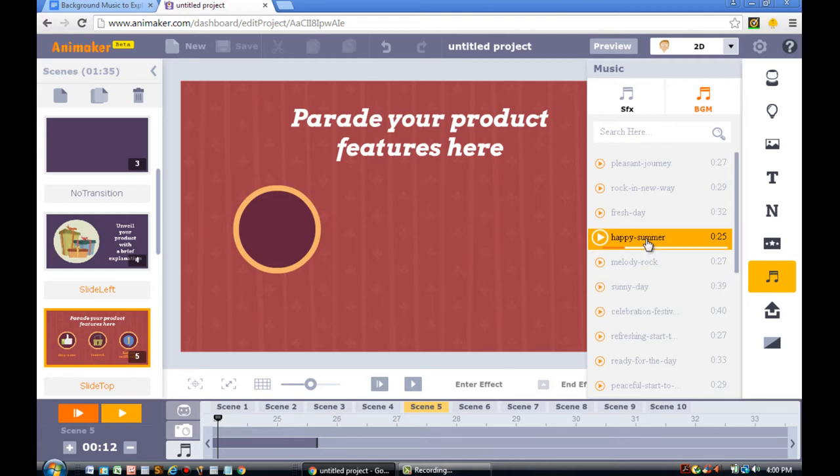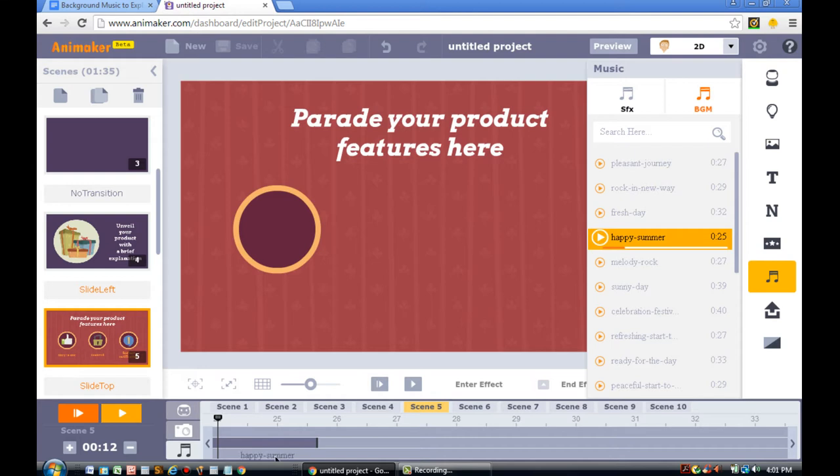And I can see that the end is right there at scene 5. You'll see the end of it. So you can either add the same piece of music or you can drag another one in. For this example, since I like this music so much, I'm just going to drag it in here.